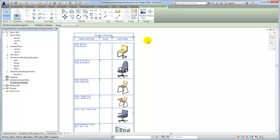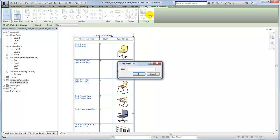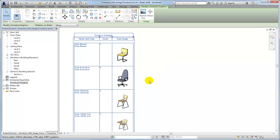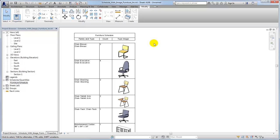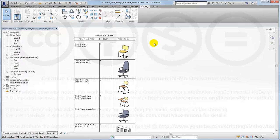To specify the height of all rows containing images and give the schedule a uniform look, click the Resize button and specify the height value. The Restore Size tool allows you to restore all images in the schedule to their original sizes. This action overrides the row height specification and any manual column adjustments. Follow these steps to create schedules with images for the elements in your Revit models.